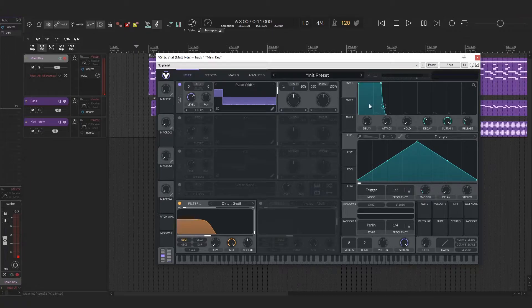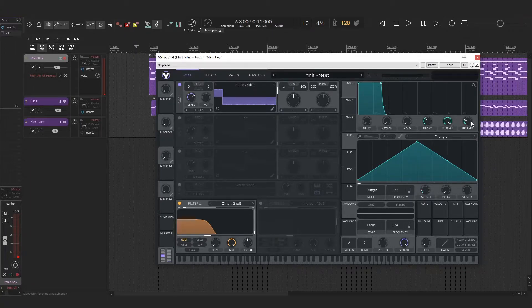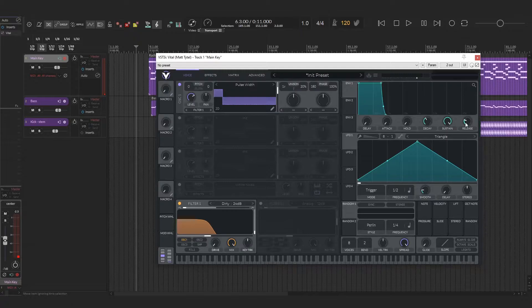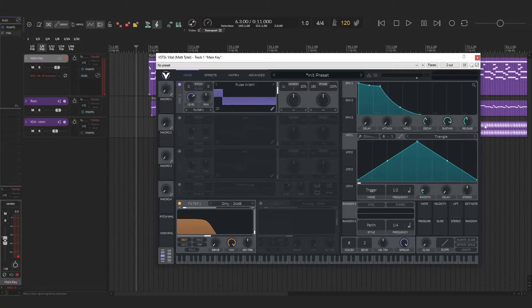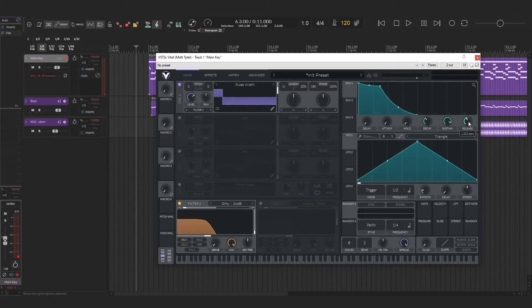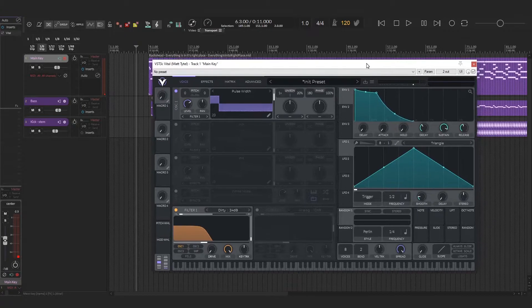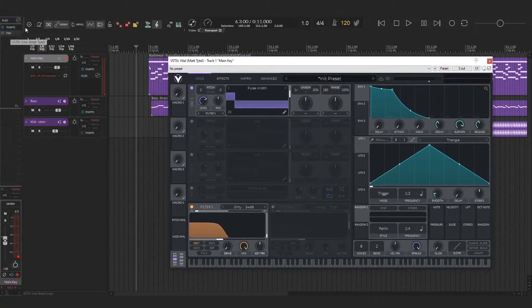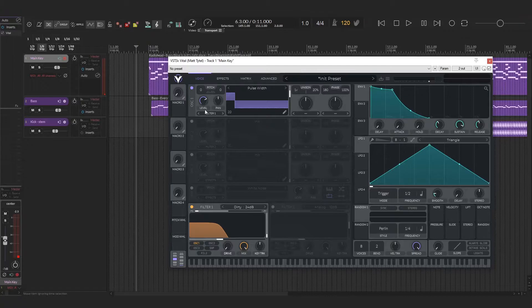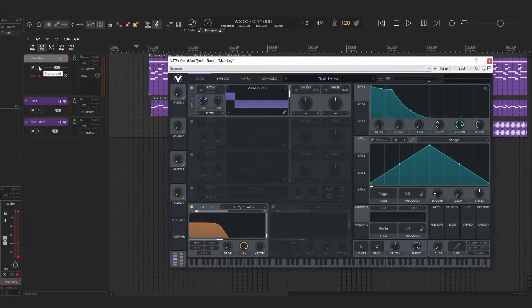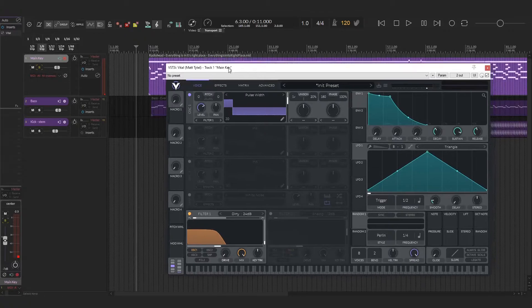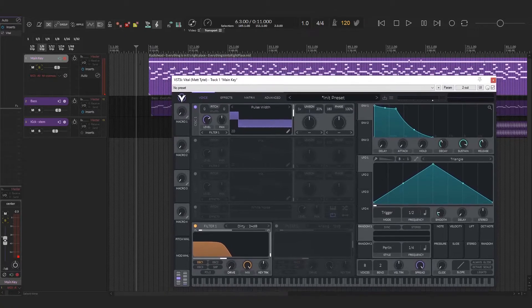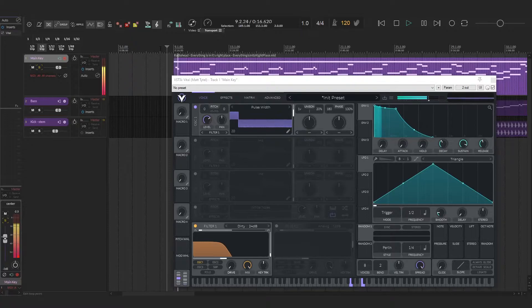The next thing we're going to do is set our envelope shape for our first envelope. I'm going to basically just set the release a little longer, maybe take the sustain down a bit. I would recommend not turning it too long because when you do, you'll kind of get some notes that clash with each other as they ring out. I'm going to play the MIDI that I have here.